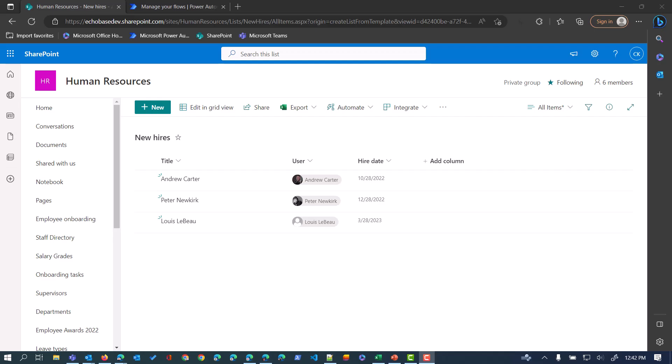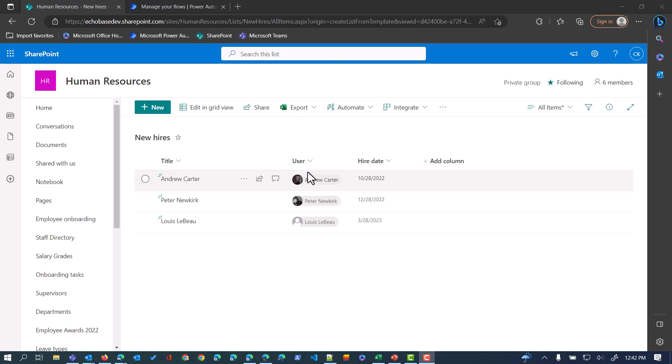To replicate that, I've set up a very simple list here in SharePoint called New Hires. It simply has a Title column which is the person's name, and then the two columns that we need to make this process work are a person column, in this case I called it User, which has the user record of that particular hire, and then a date column which is Hire Date.